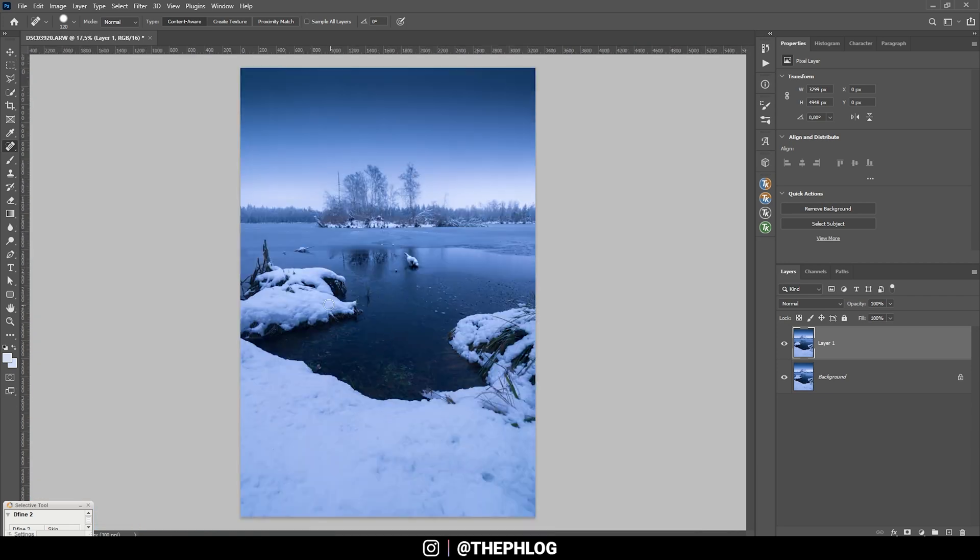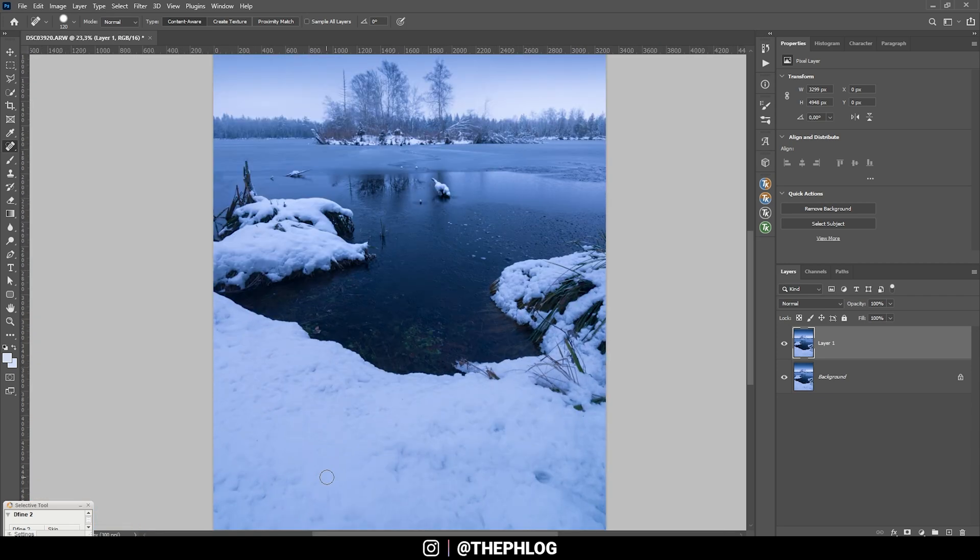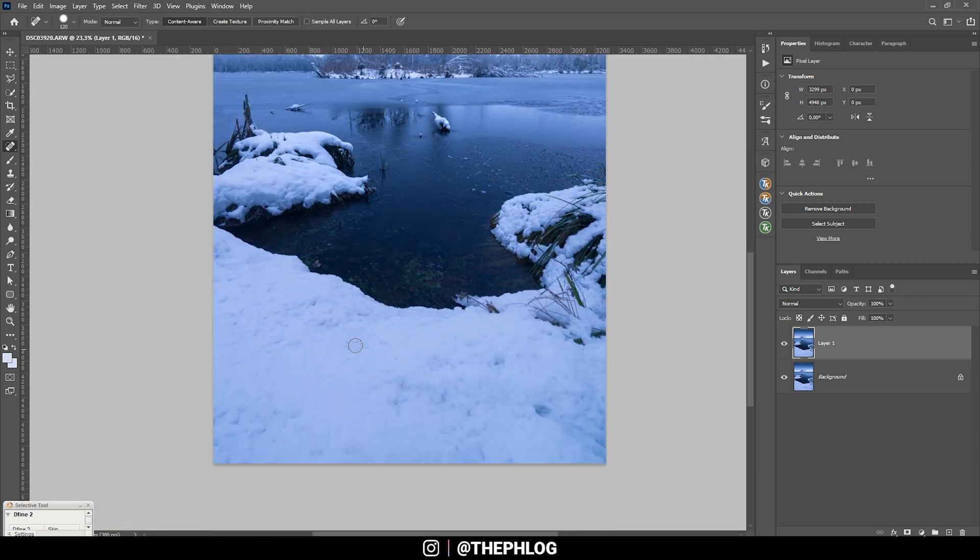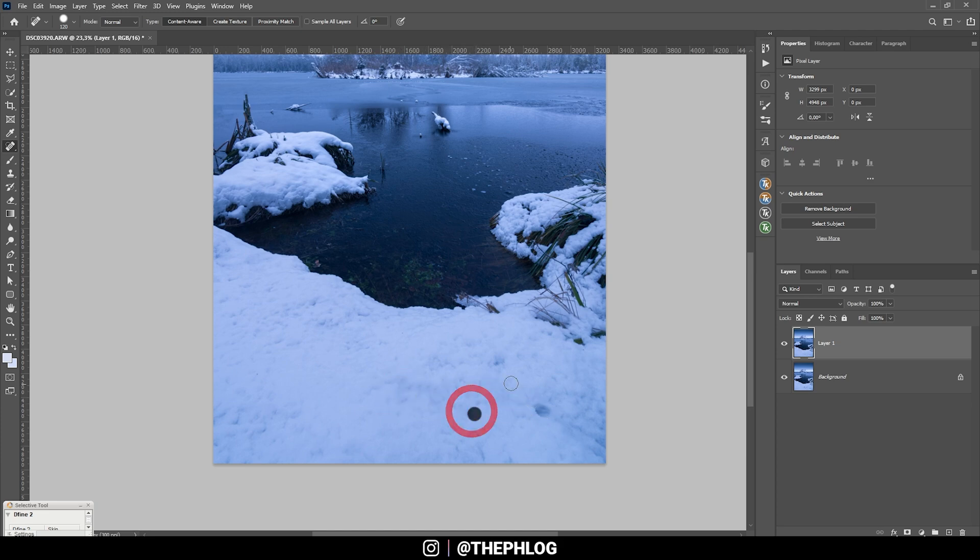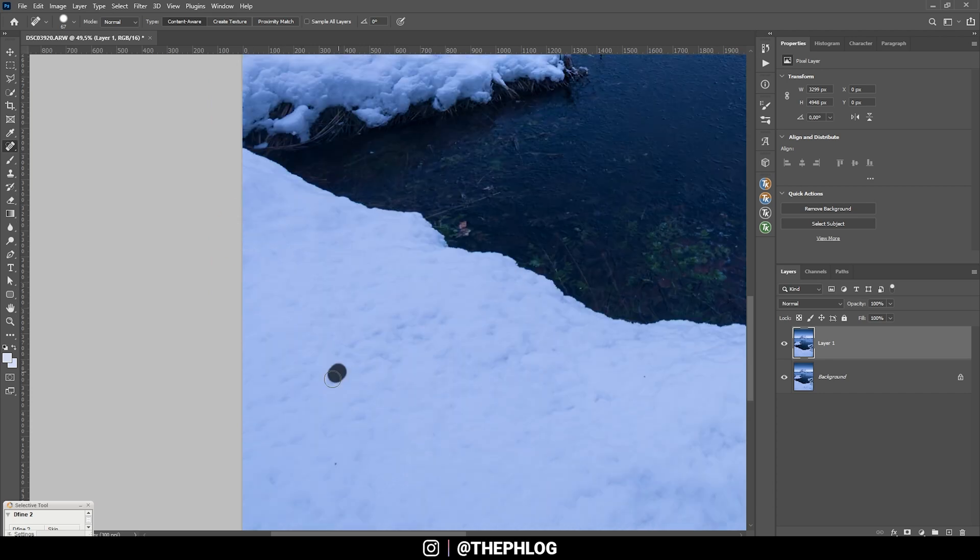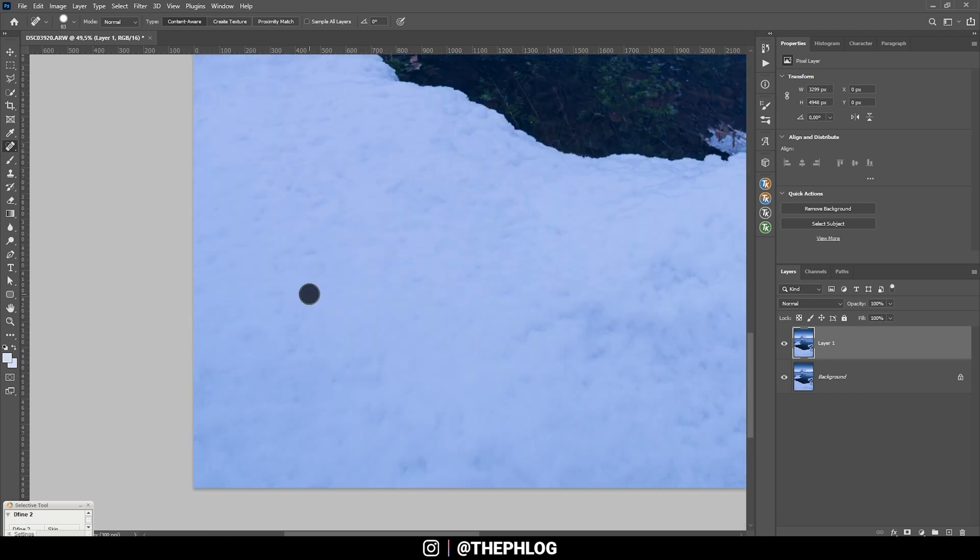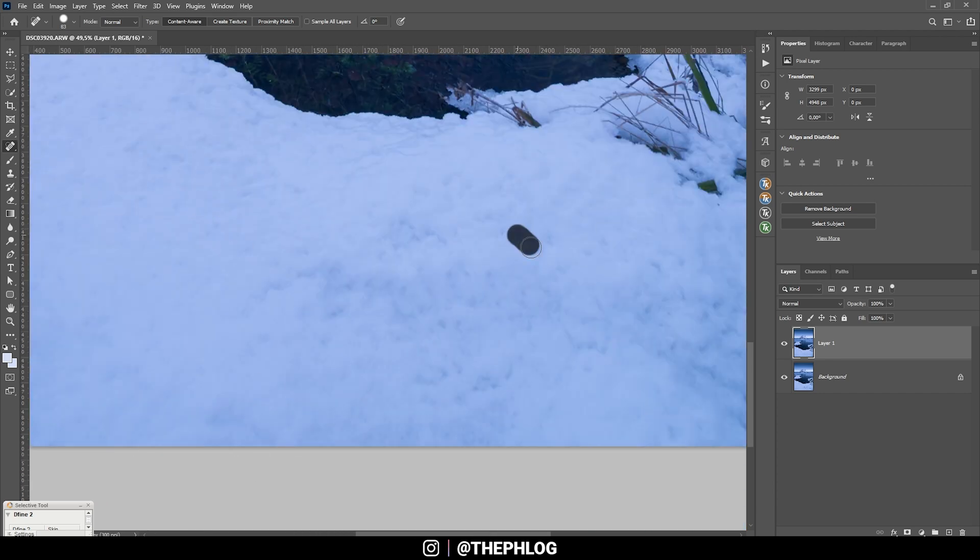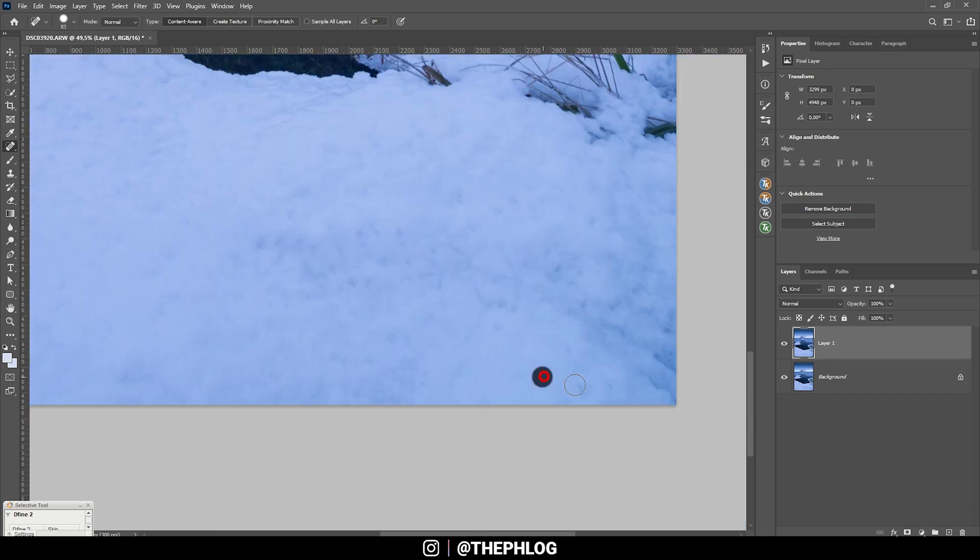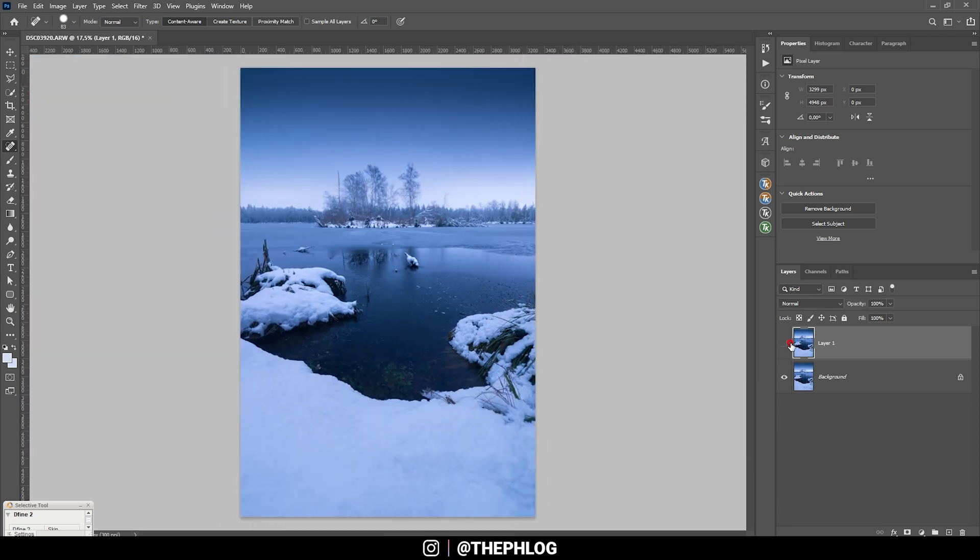All right, I think I can also adjust the surface of the snow in the foreground a little bit because at the moment it doesn't look that pretty. So just kind of filling those little dark holes. Okay I think that's enough for now. Now I do want to crop the image a little more.